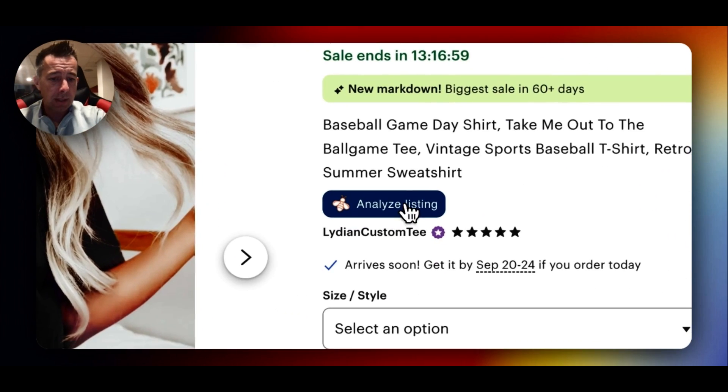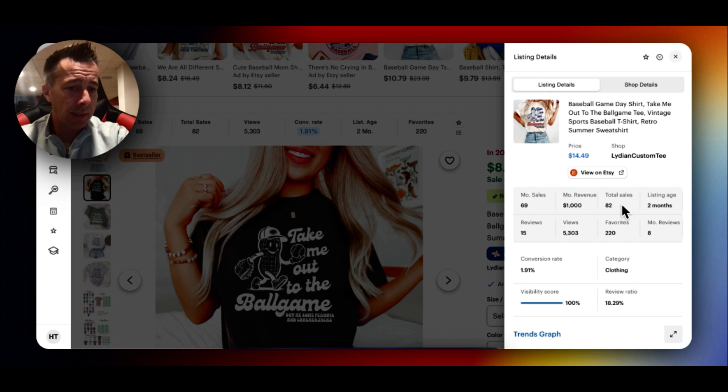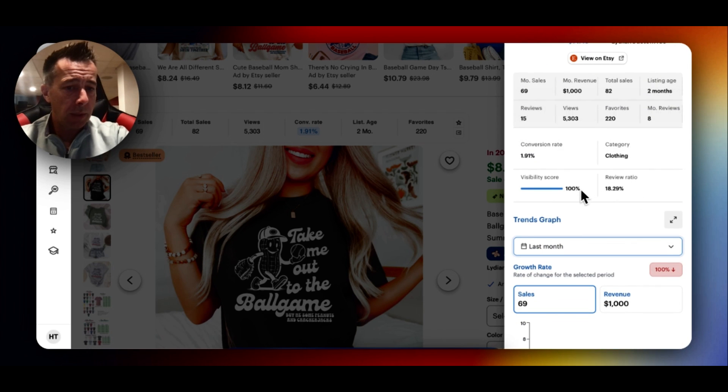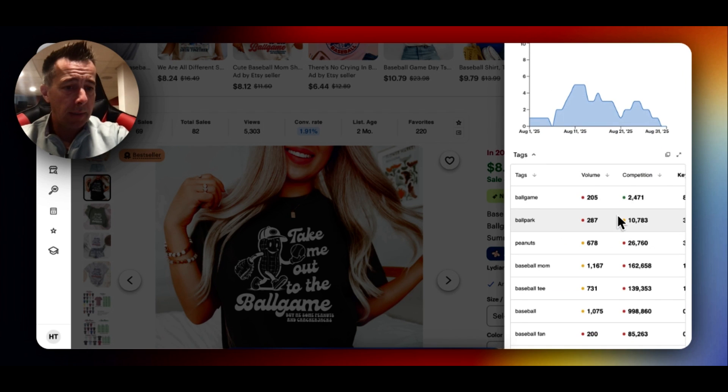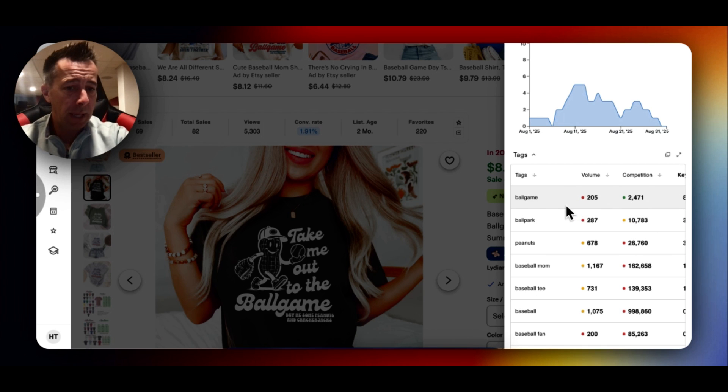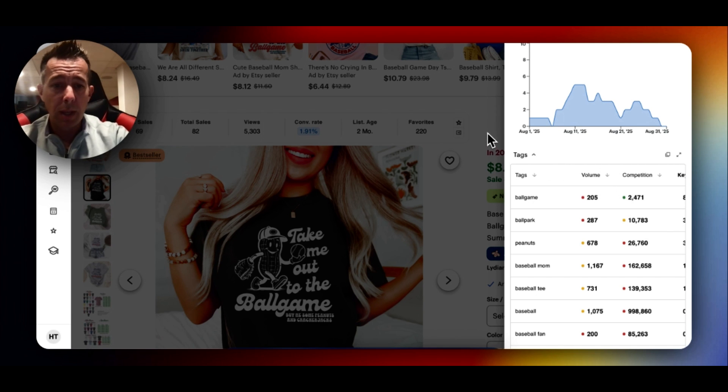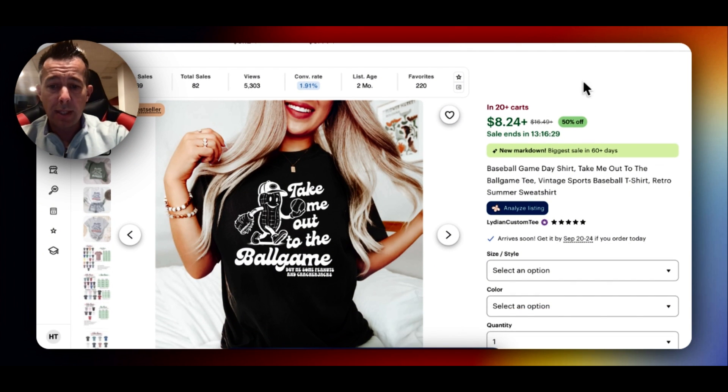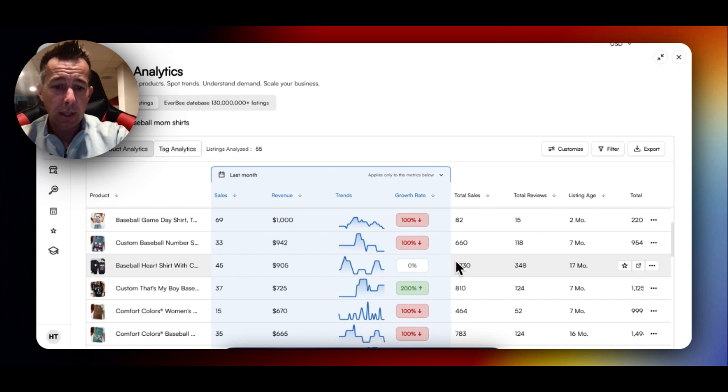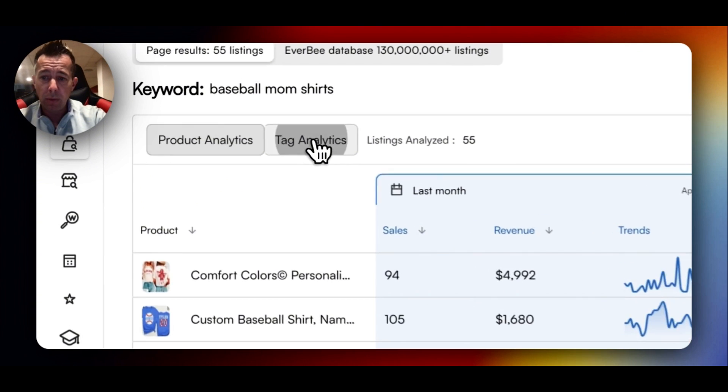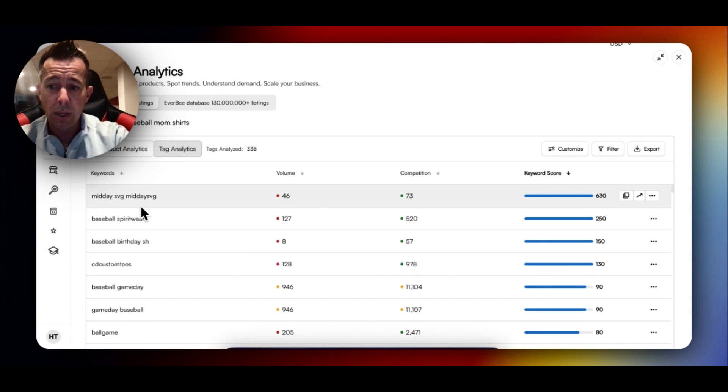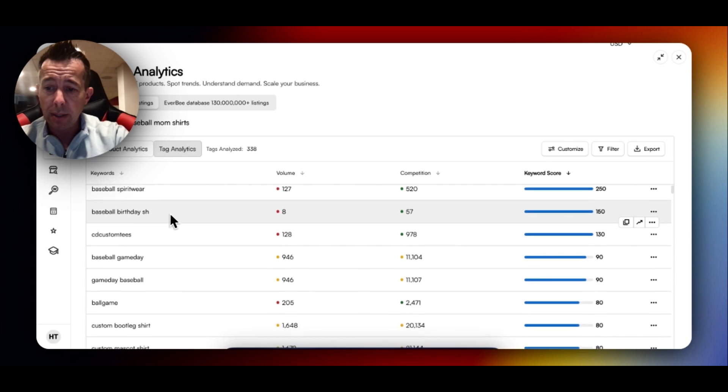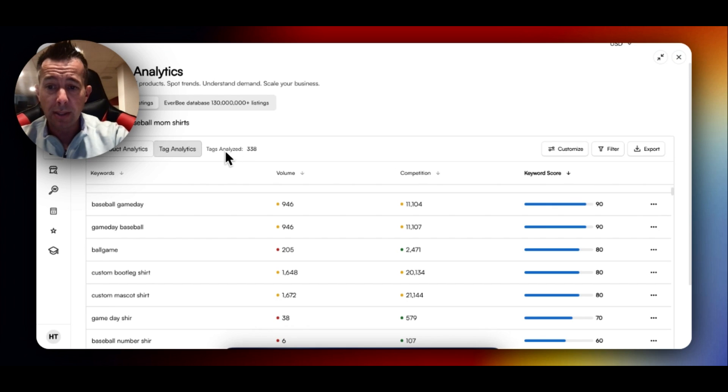I could see analyze listing. 70 sales, $1,000. Clothing, visibility score last month. What competitive tags are using. So these are the top tags. Ball game, ball park, peanuts. Things you wouldn't think of when you're making your listing. But this here is helping this shirt show up as number one on a baseball mom listing. So I would then screenshot this, use this as inspiration. I would also go back to the dashboard, continue looking. So this here would give us a good idea of different shirts, what's selling. If you hit this tag analytics button, it's going to show you the most popular tags used. So some of these wouldn't apply, like SVGs. But baseball spirit wear, baseball game day, game day baseball. These are all tags I would be including in my listing.